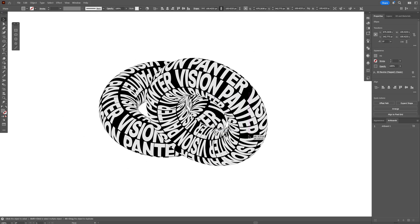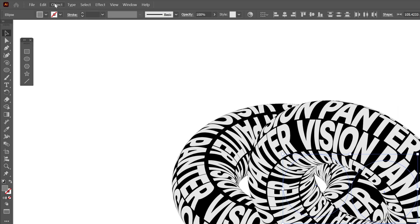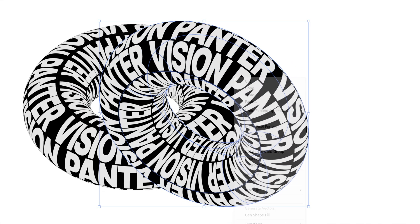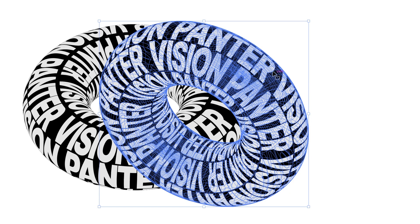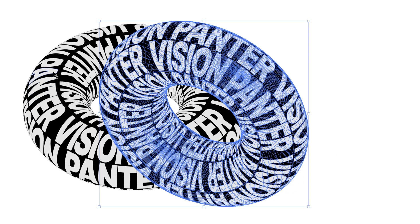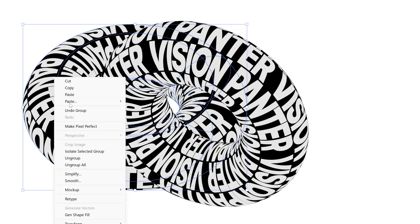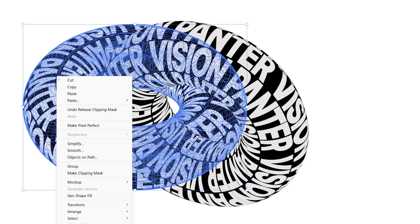I'm going to bring the donut into the hole — this tube of the donut is going to be inside this hole. Now select both donuts, go to Object, Expand Appearance. Select one of the donuts, right click, Ungroup All, right click again, Release Clipping Mask, then right click one more time and select Group. Repeat the same steps with the left donut: right click, Ungroup All, right click, Release Clipping Mask, and right click Group.